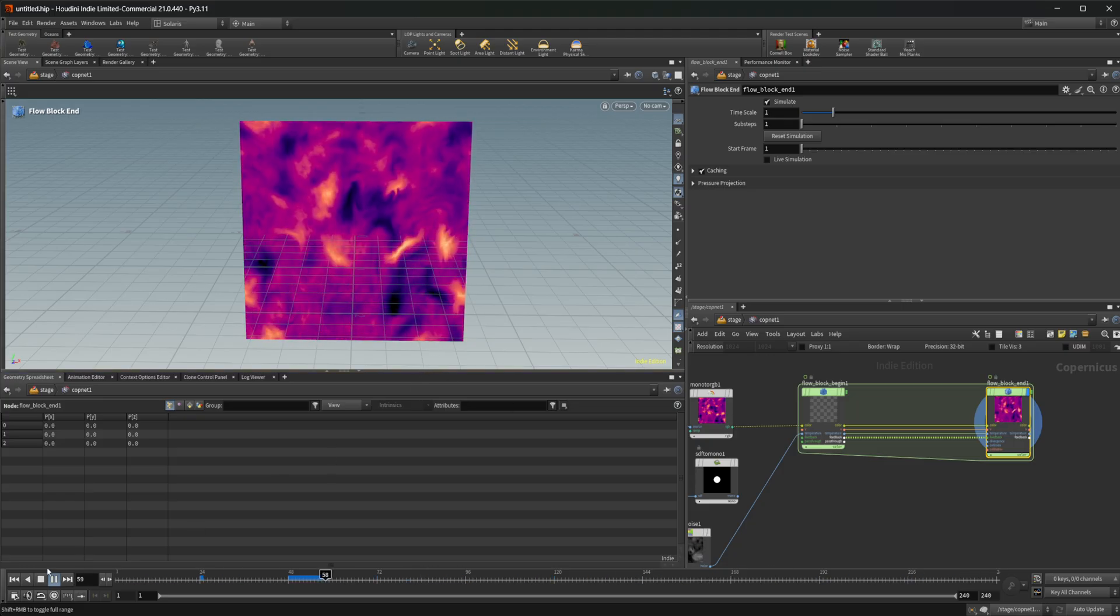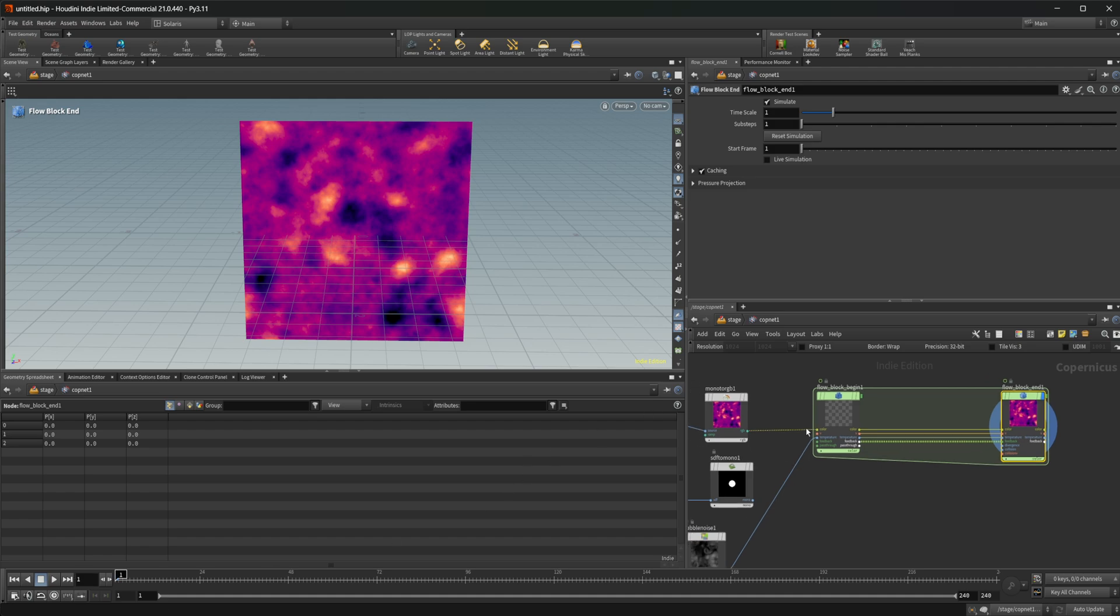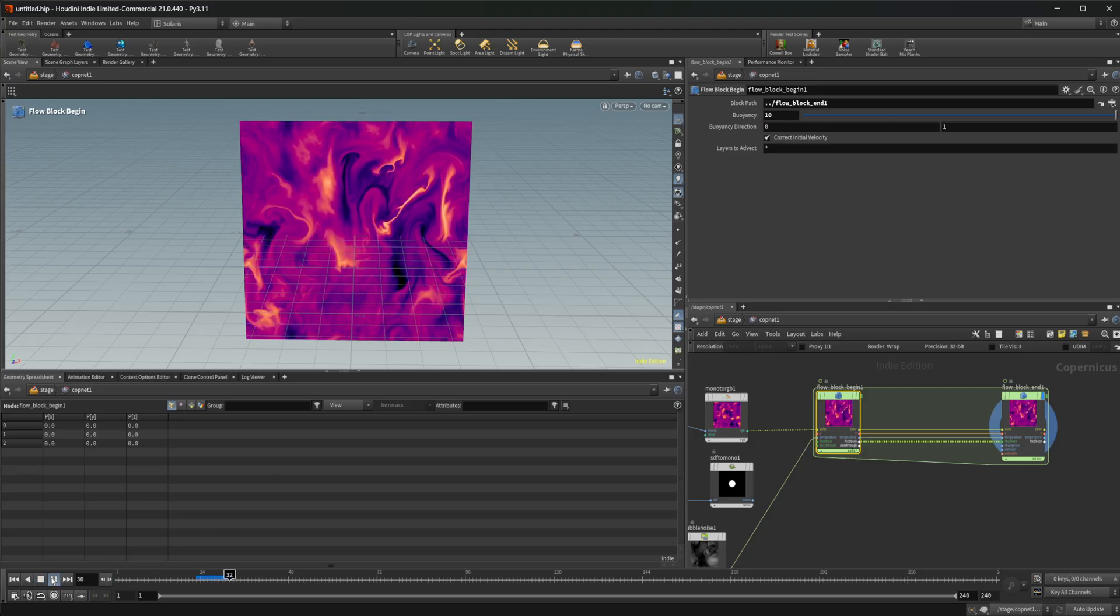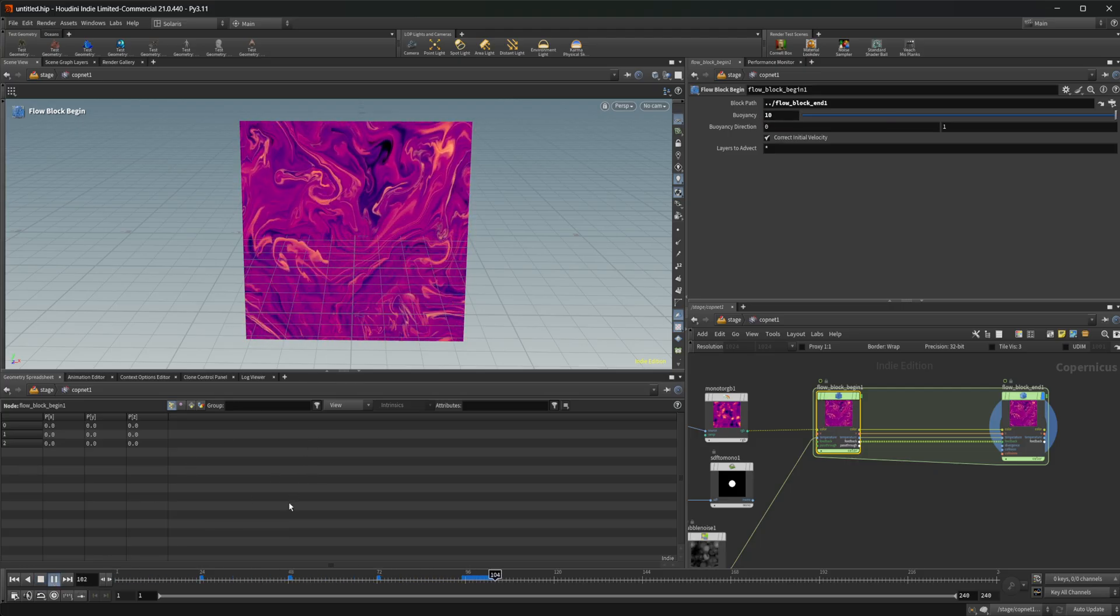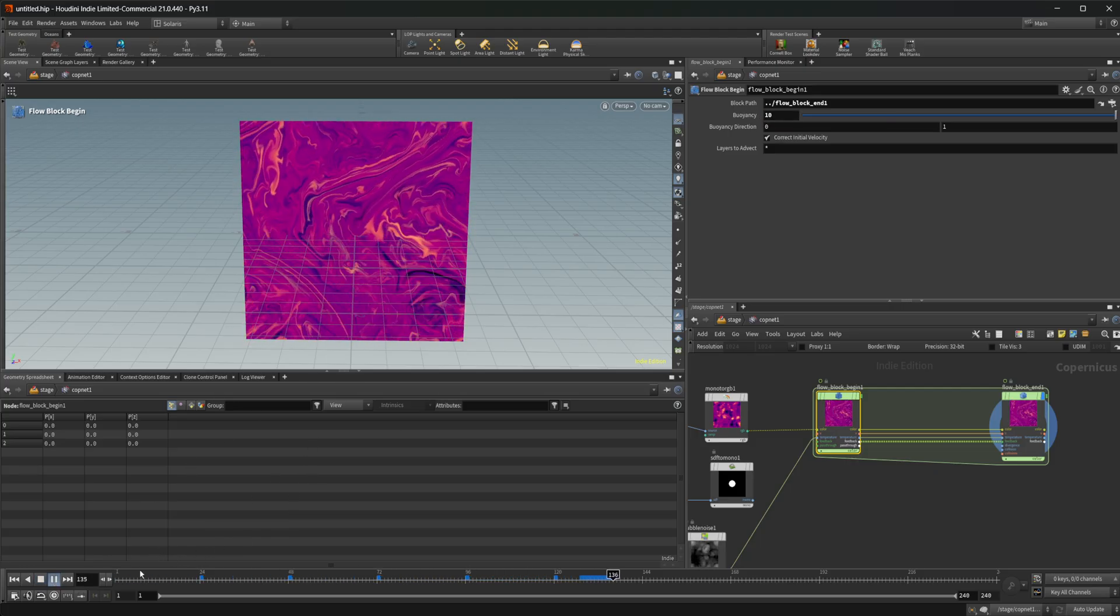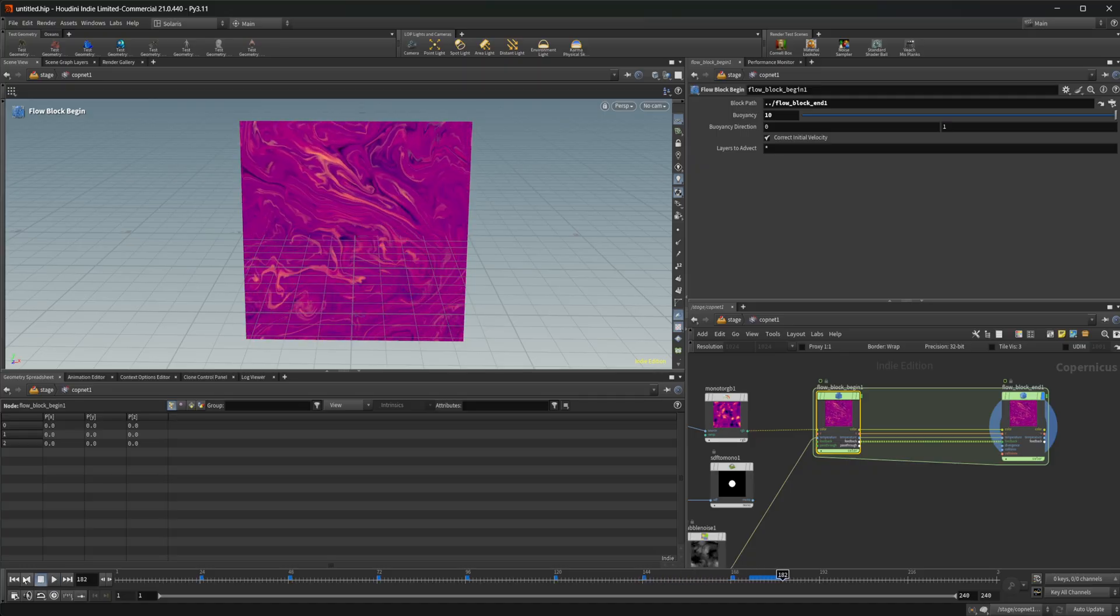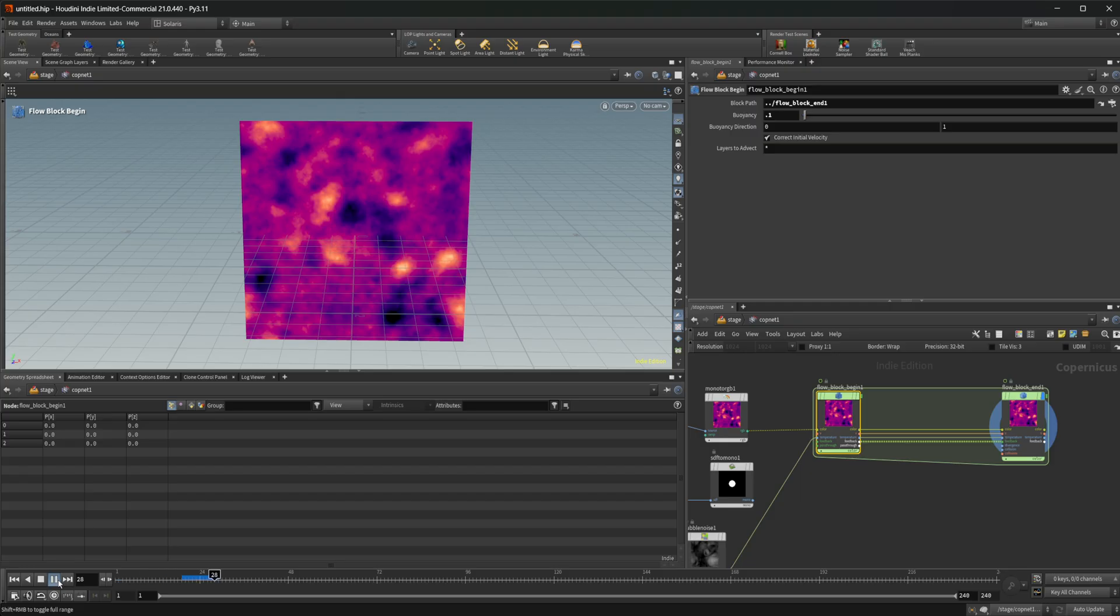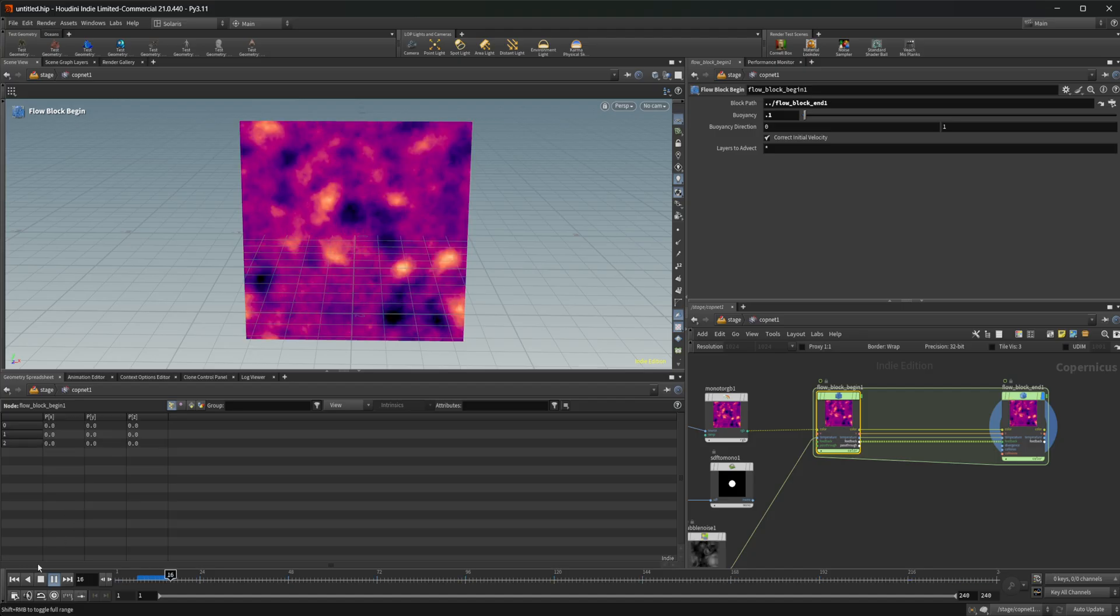So if this is moving too slow or too fast for you, you can come into the start of this flow block and mess around with this buoyancy. So if I set this up to like 10, really crank this up, you're going to see that it's going to go crazy. It's really going to move really fast. If I set this down to like 0.1, we get something that is much, much slower. That's probably too much, but you can see that that does work.